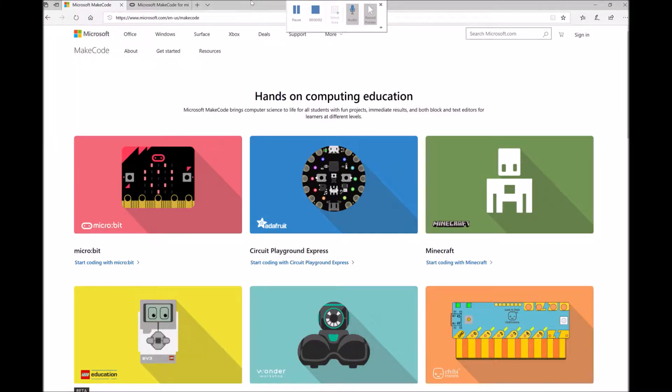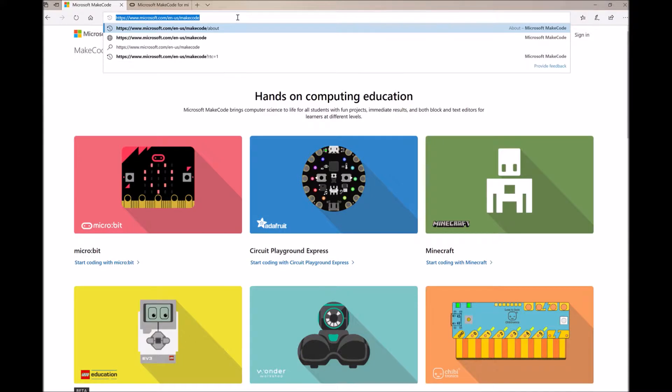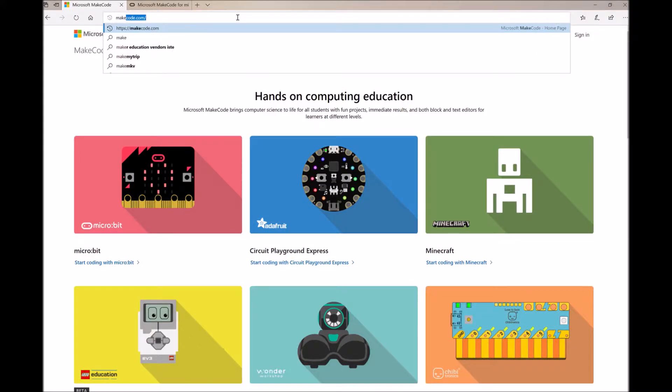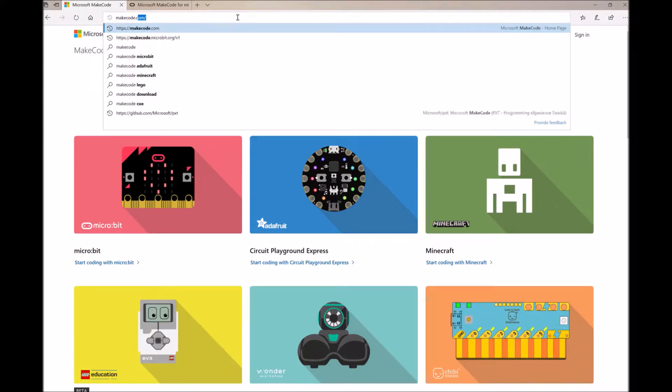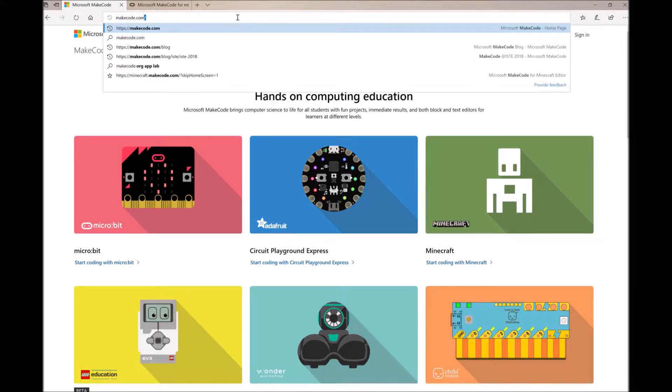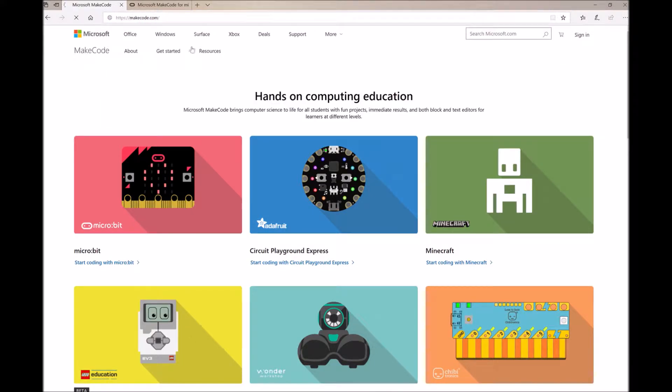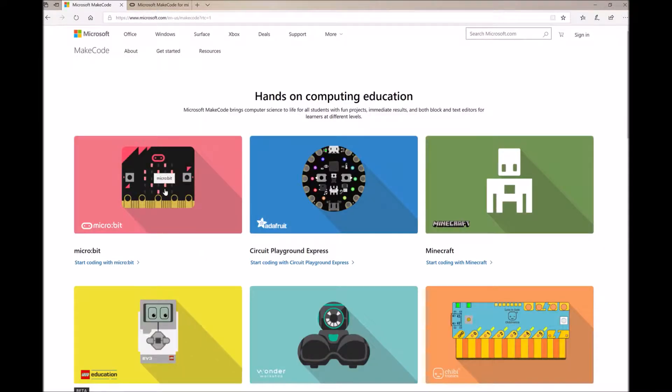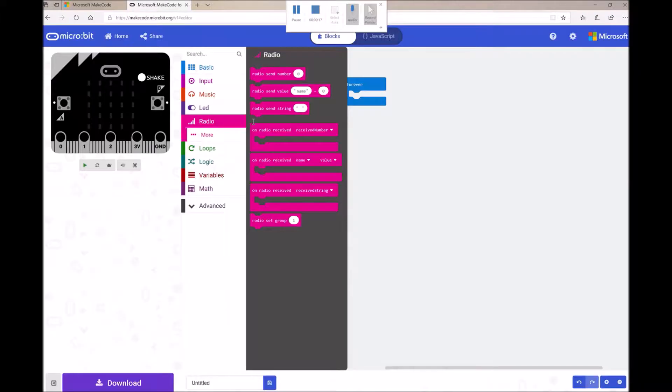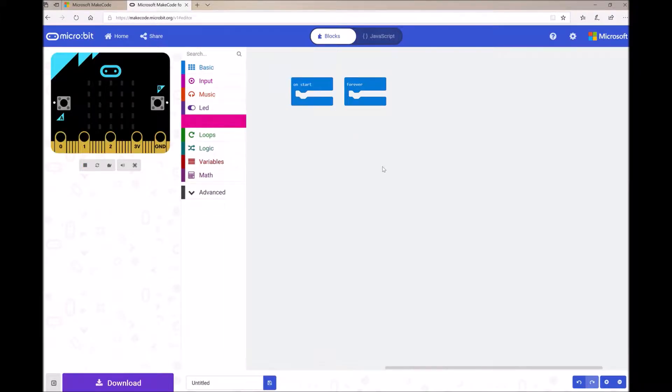To code our MicroPet project, I can just open up a web browser and go to the MakeCode home page. The shortcut is just makecode.com. Then click on the MicroBit card to get taken into our MicroBit MakeCode editor.